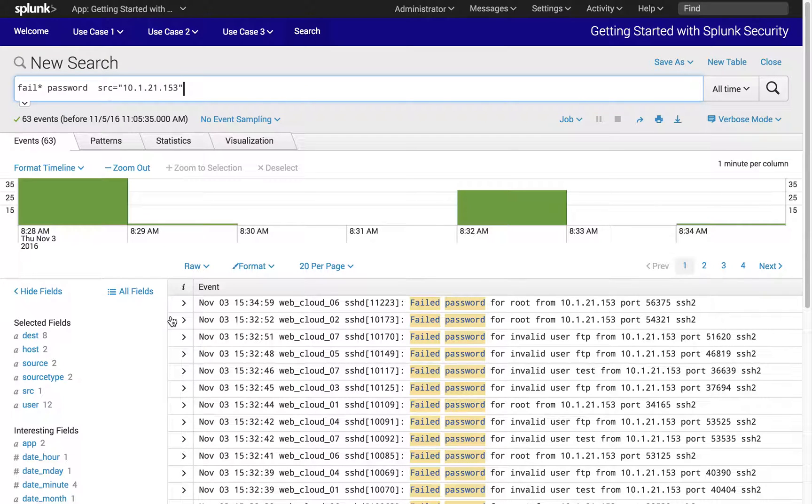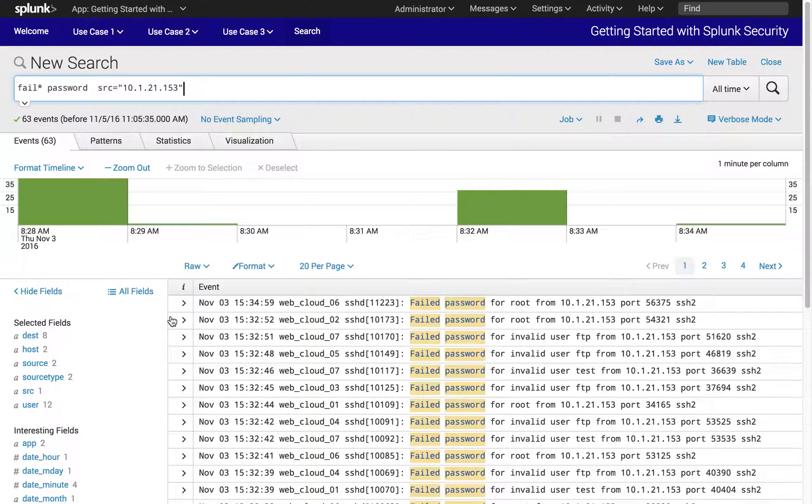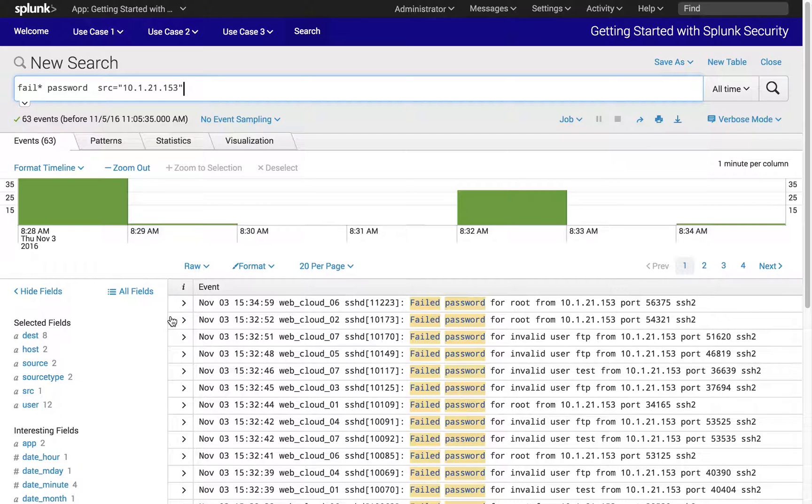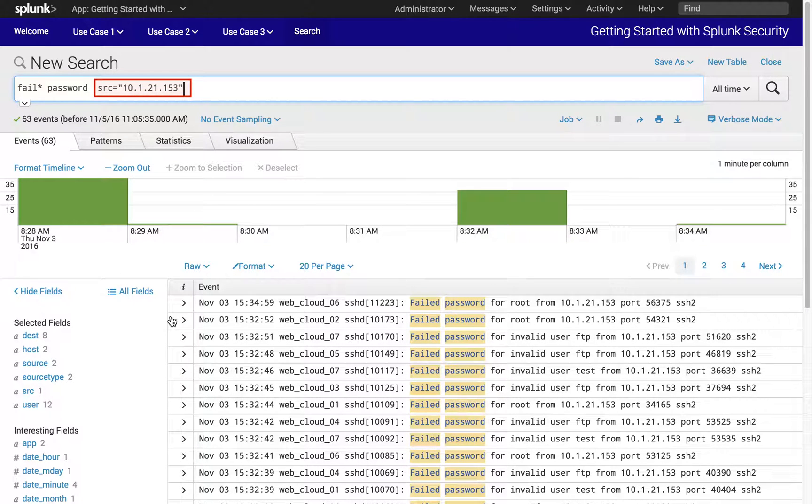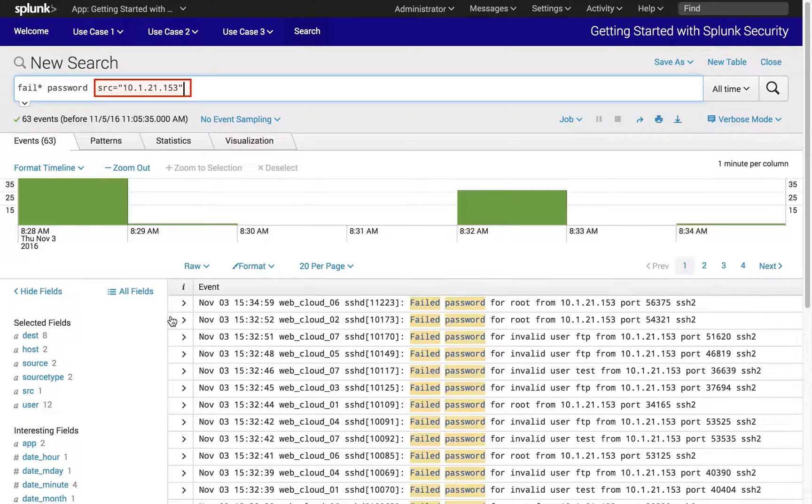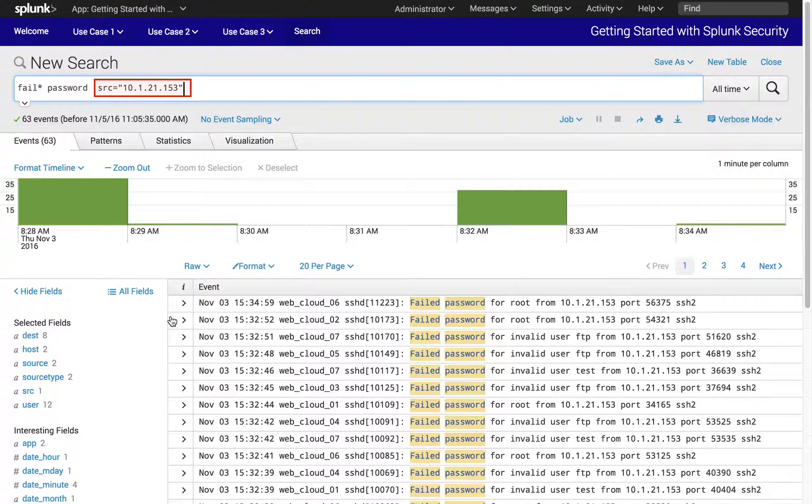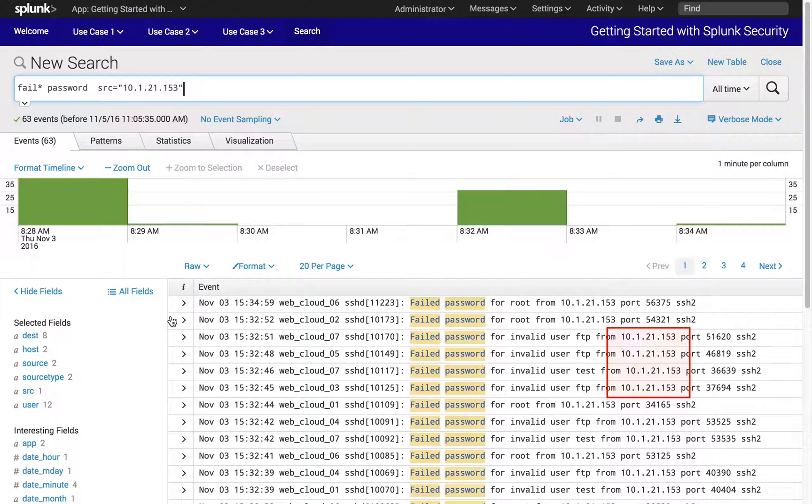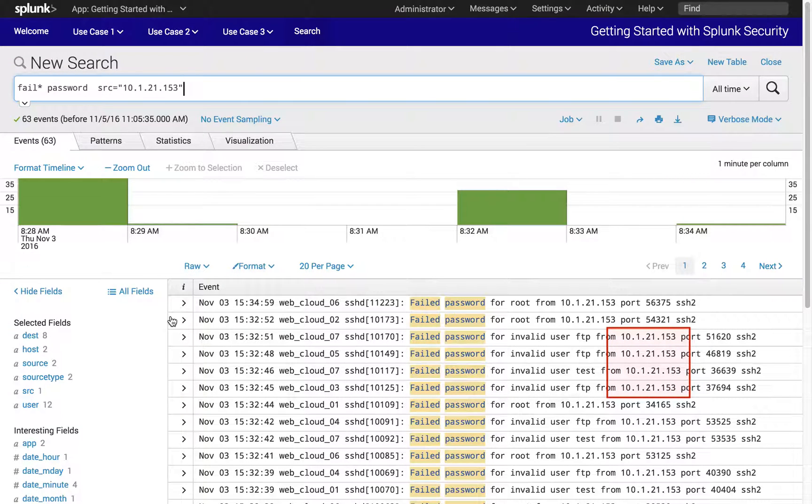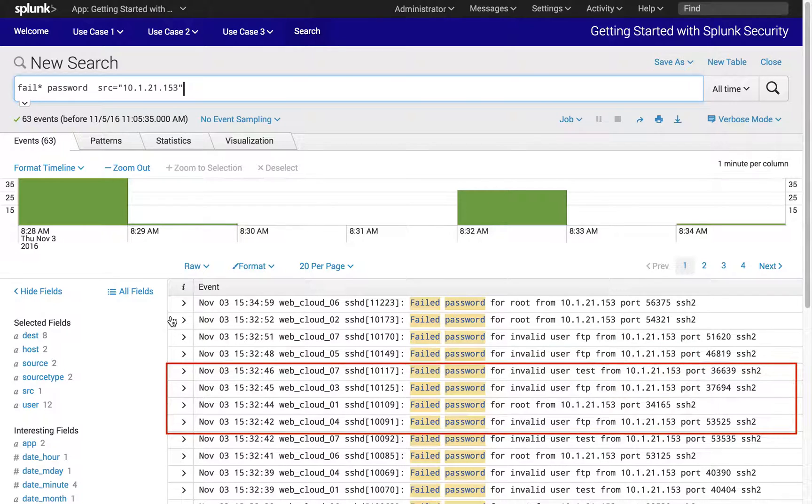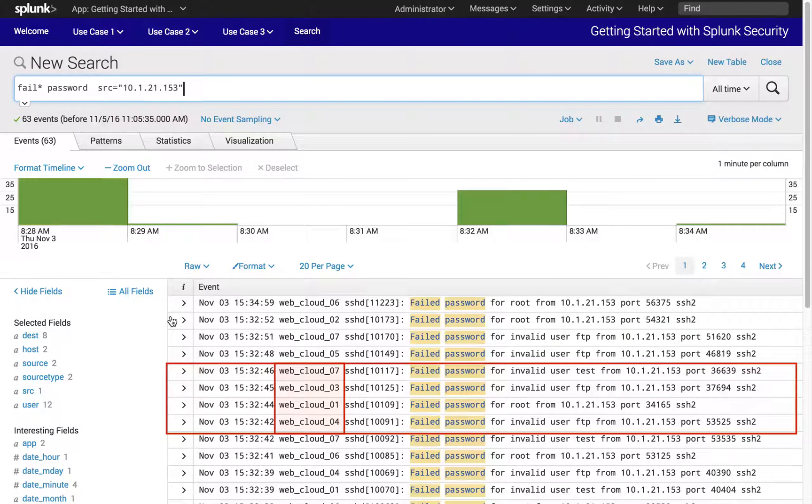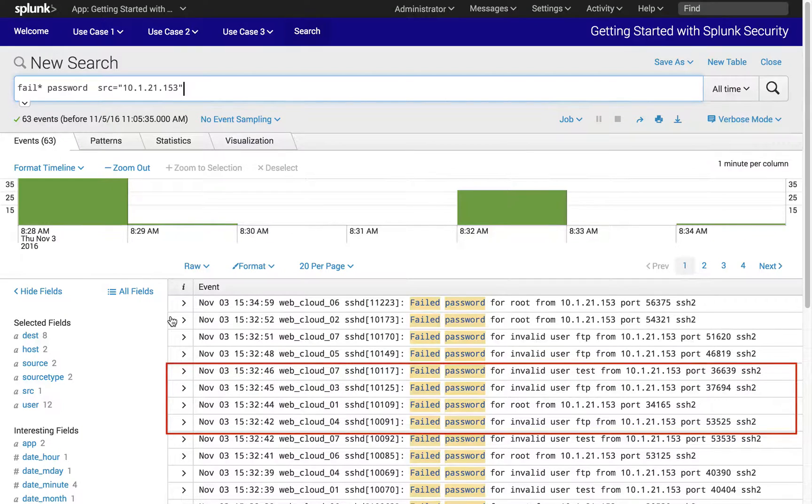Within our search results, Splunk allows for further analysis by providing drill-down capabilities that provide full context for the analysis. Notice we added the source IP address for 10.1.21.153 as an additional search condition, resulting in a focused search with all failed password activity from that workstation. The result of this drill-down search shows actual raw events from different web servers interacting with this workstation. These activities serve as our evidence.